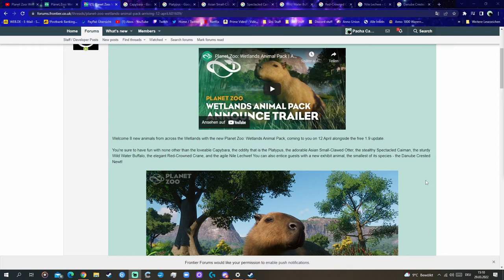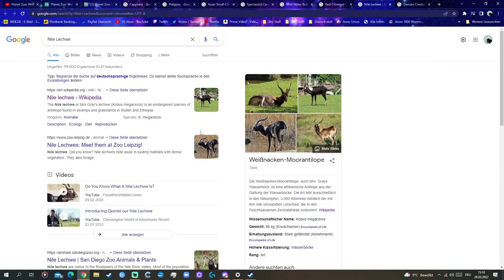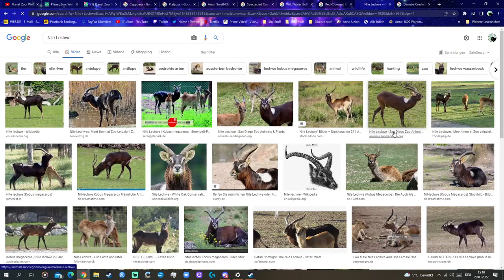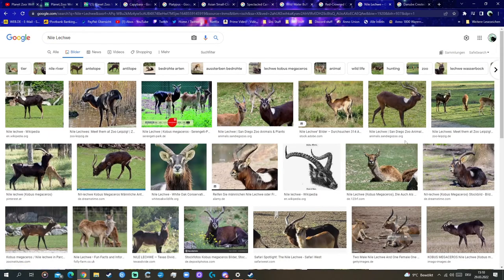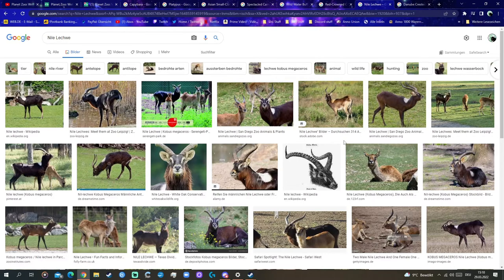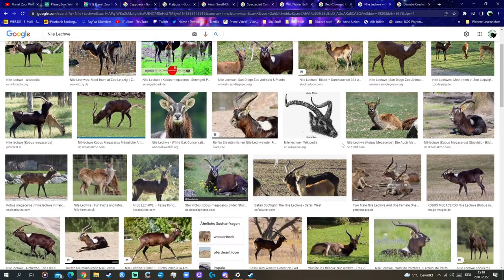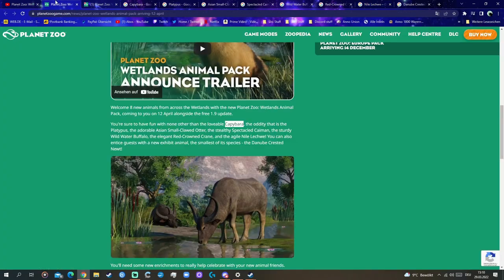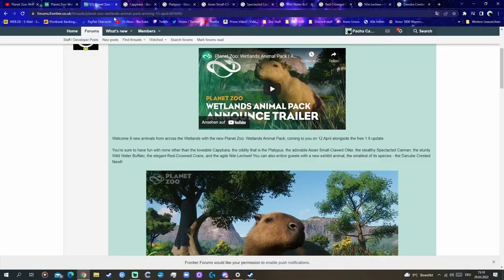And the Agile Nile lechwe. I have no idea what it is. I just googled all the animals, but it seems to be some kind of antelope, an African water antelope. Really cool. I love how they do the antelopes in the game. Really looking forward to that one.